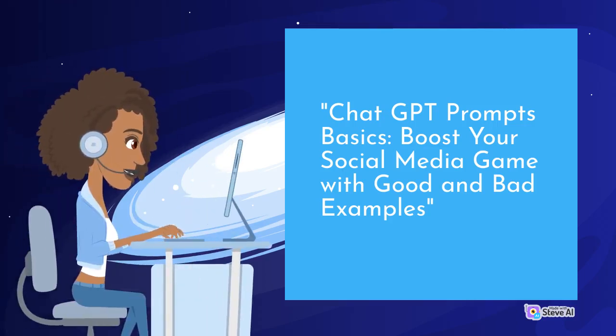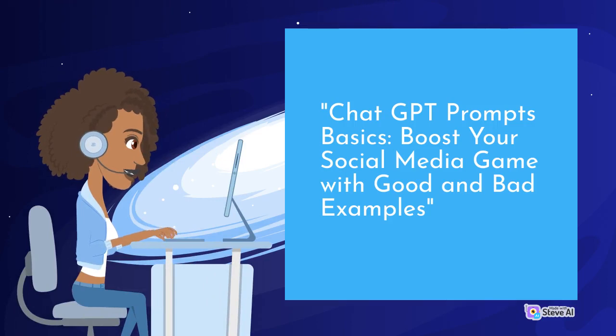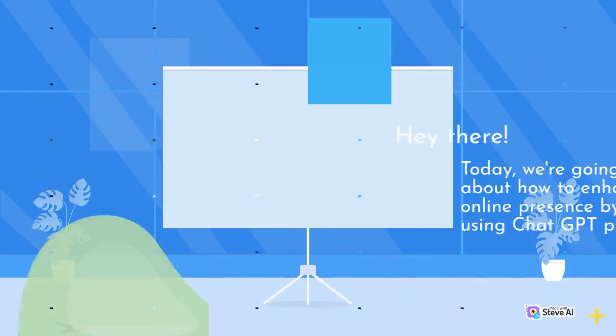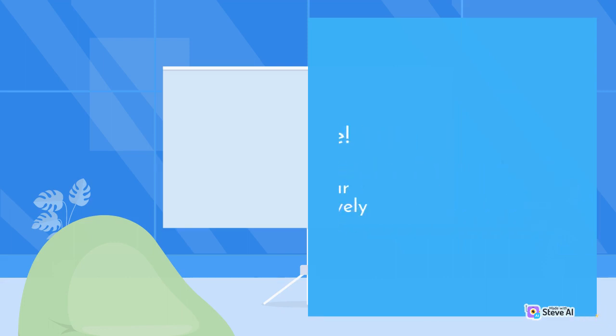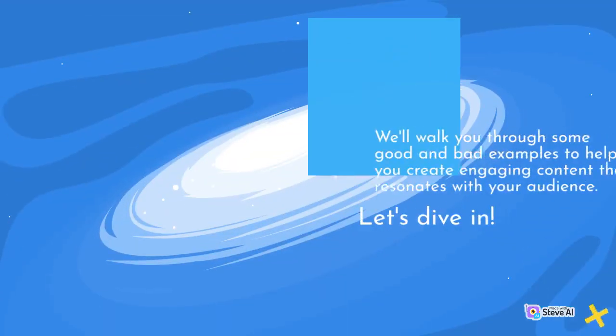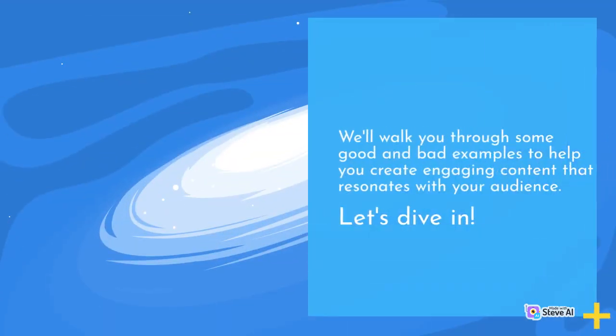ChatGPT Prompts Basics – Boost your social media game with good and bad examples. Hey there! Today, we're going to talk about how to enhance your online presence by effectively using ChatGPT prompts. We'll walk you through some good and bad examples to help you create engaging content that resonates with your audience. Let's dive in!